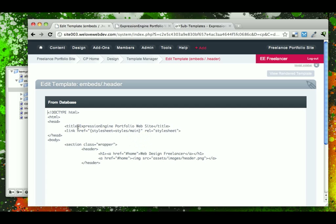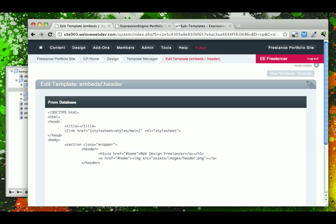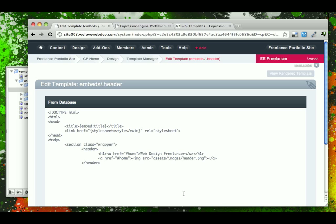And where before we had hard coded a title that would appear for any page that used this embed, we'll delete that and use the expression engine format, which is embed title. And that will take the variable that we created in the index page and display it here in the header.